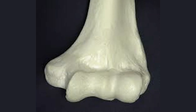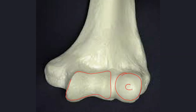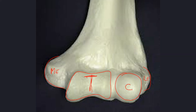This is the distal end of the humerus. We see the large ball — that's the capitulum. Next to it is what looks like a pulley, called the trochlea — the two condyles. And then the lumps on either side are the epicondyles: this is the medial epicondyle — the large one — and this is the lateral epicondyle.